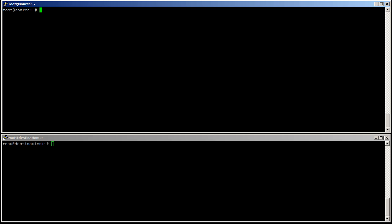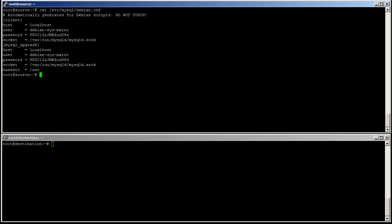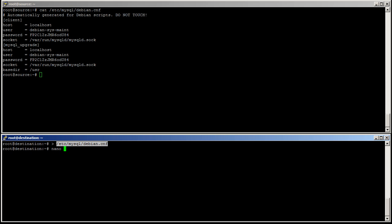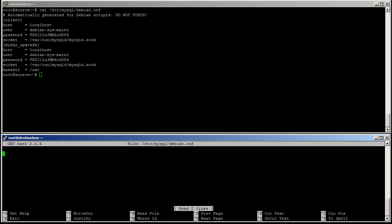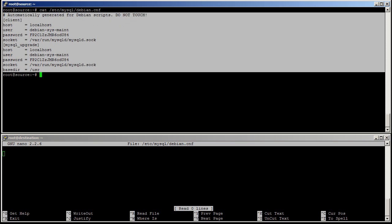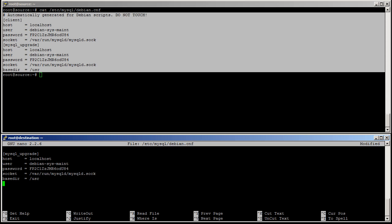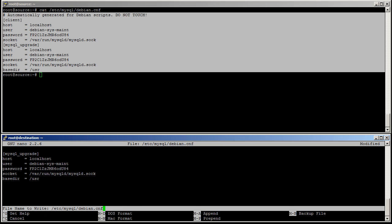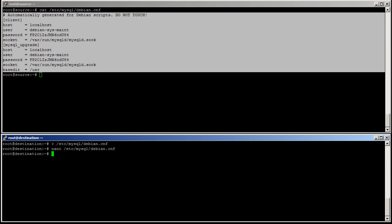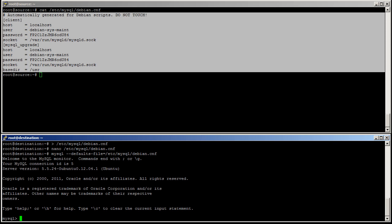Last step is to copy the debian dot cnf content. The easiest way is also to copy-paste. So for this, I'll just do cat etc mysql debian dot cnf. Then here, I'll empty it. Nano etc mysql debian dot cnf. Select. Paste. Control X. And save. And I can effectively use mysql dash dash defaults file equals slash etc slash mysql debian dot cnf. And it works.